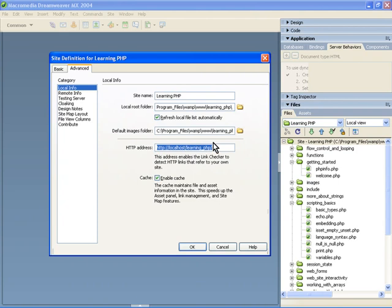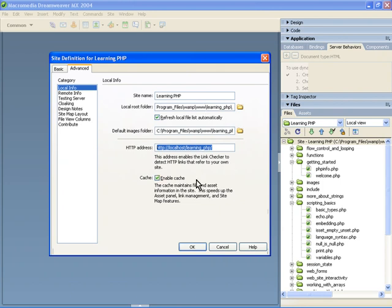And then you can access that via the browser, of course, but then Dreamweaver is also going to be able to show you some preview files and things like that. And it's going to know where things are in relation to the local root folder. The options of enabling cache, that's up to you. Some of the other settings are up to you as well, but you can enable that.